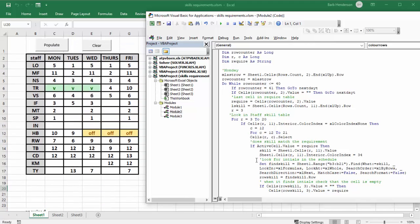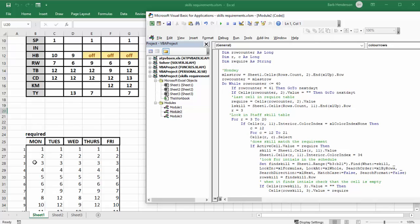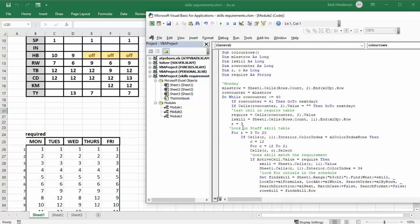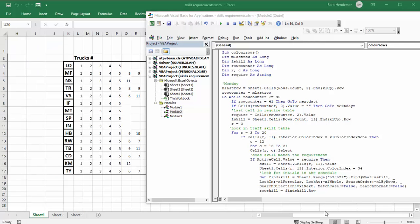If the row equals 41, go to the next day which is Tuesday. If the cell at rowCounter is empty, also go to Tuesday. Then 'required' is pulled from our tasks table — specifically cells(rowCounter) value — and that gives us our required truck number.